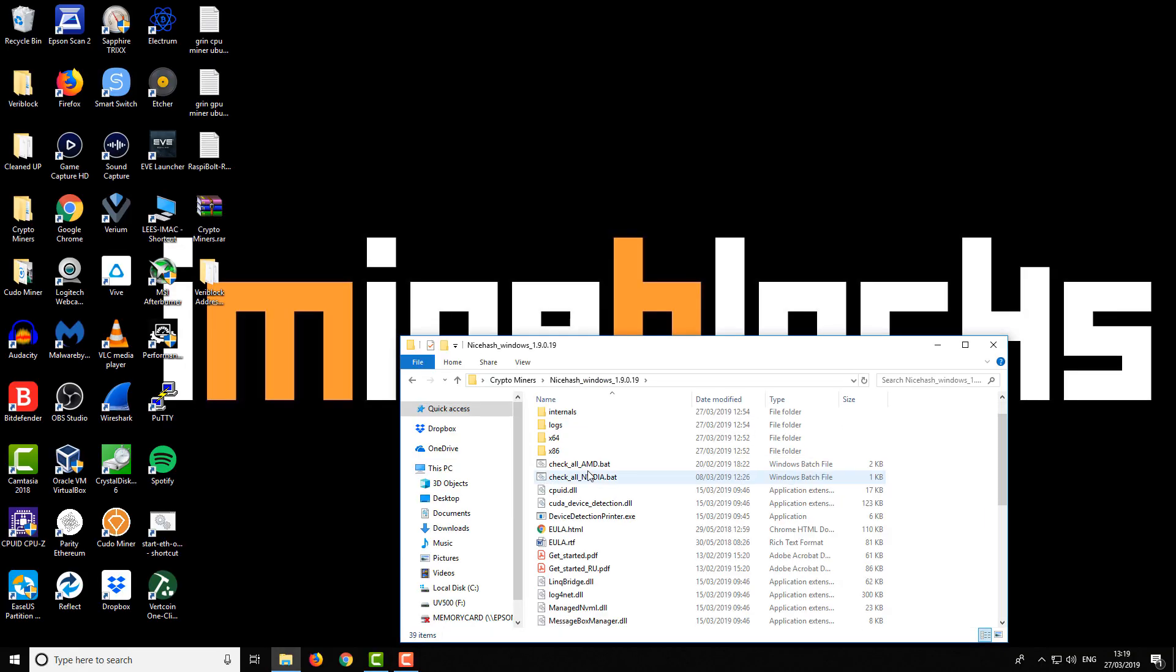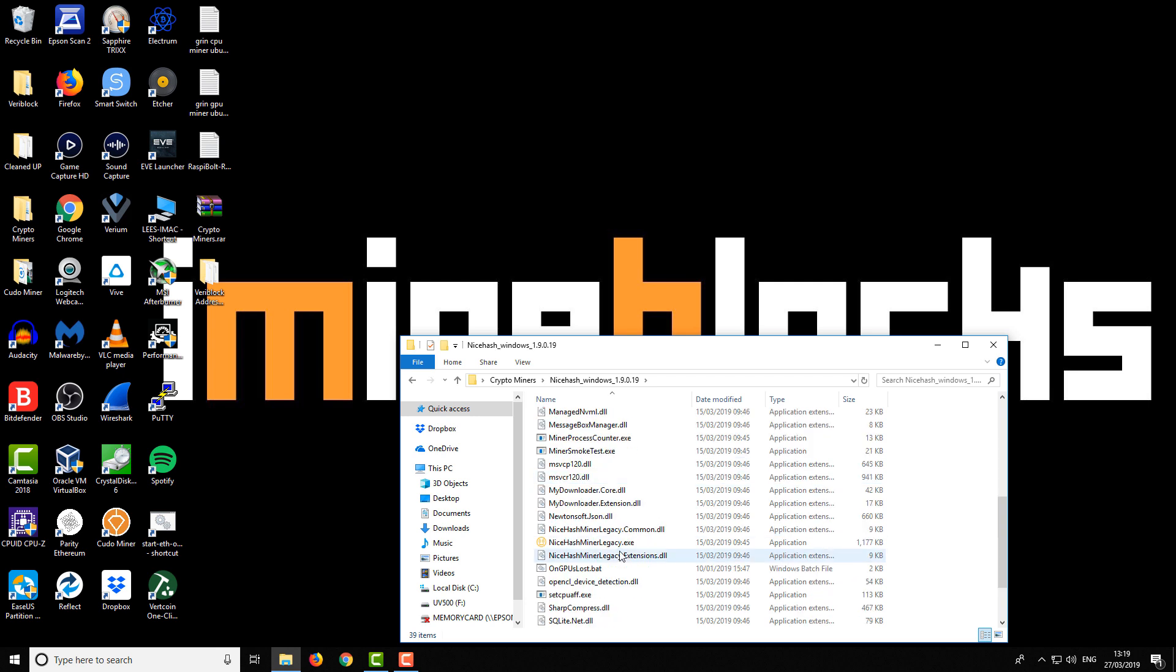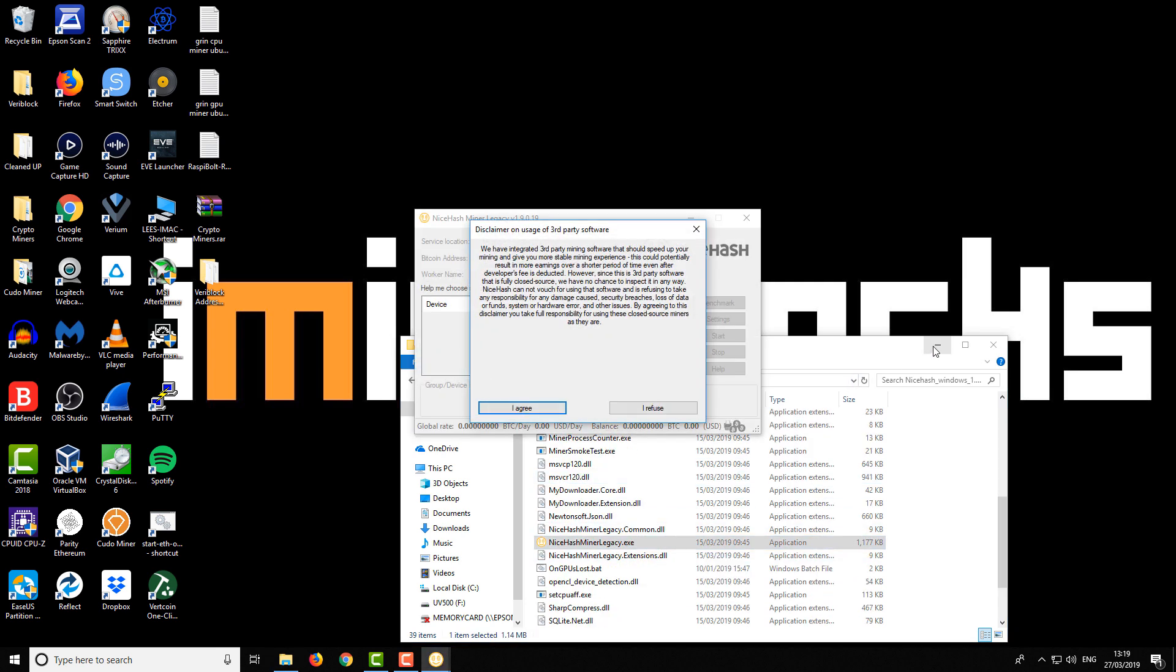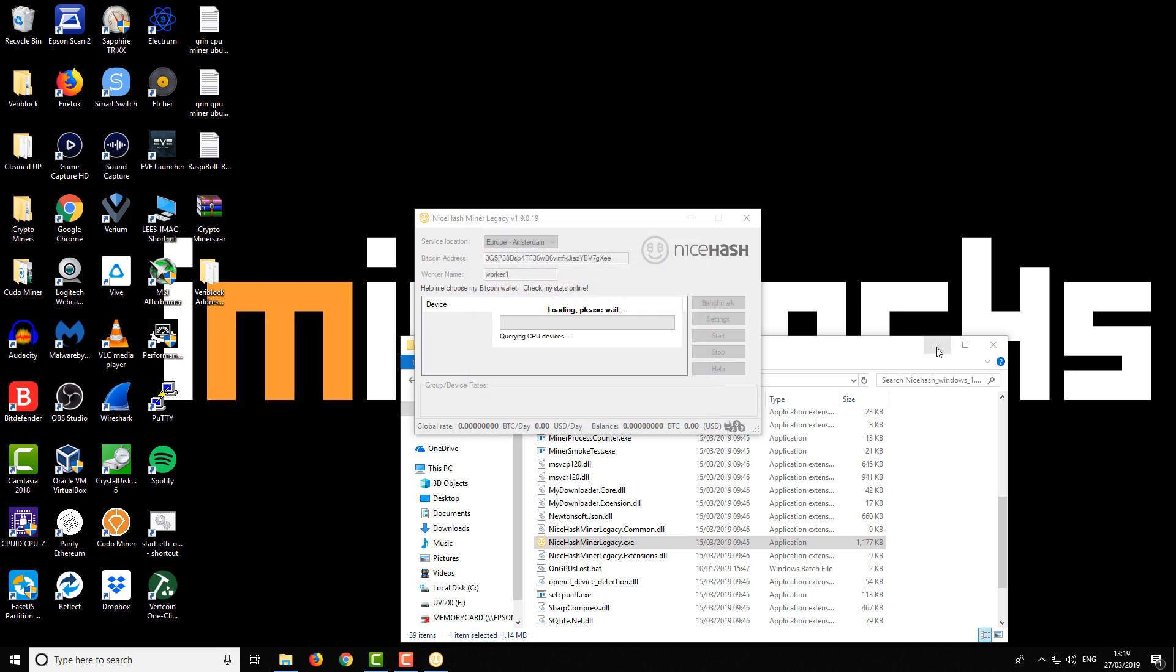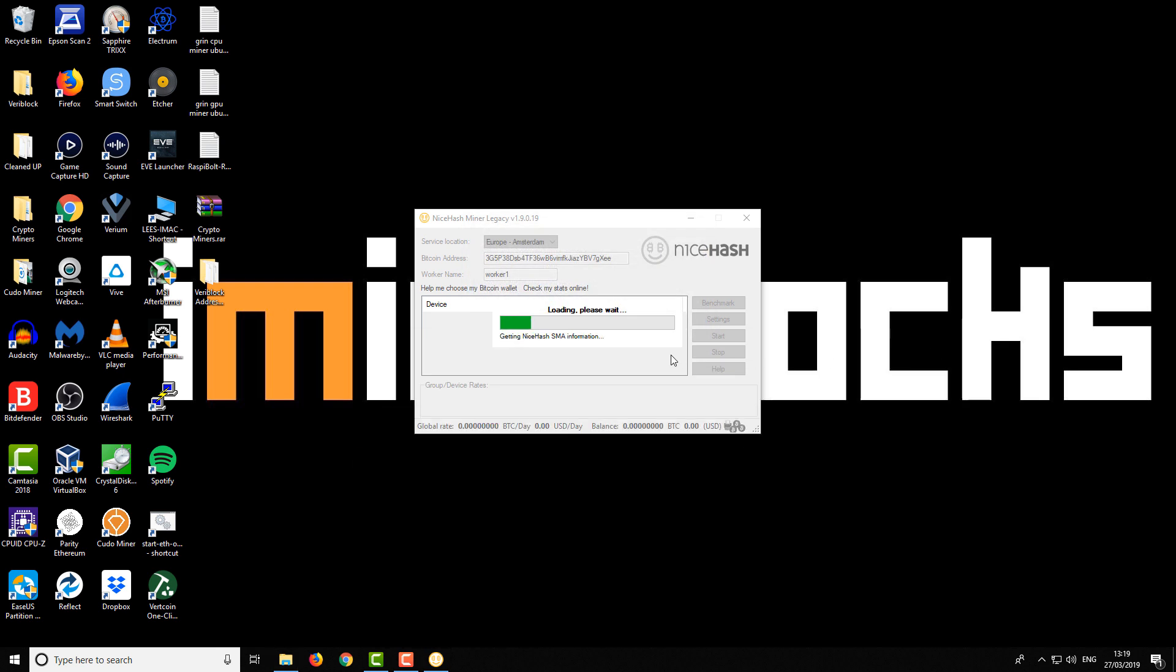Once your machine has restarted, you can go back to the miner and start it up like you normally would. But this time you'll see that the miner starts, it's searched through, it skips past the OpenCL part, and it starts up normally. At this point it will start downloading the miners.